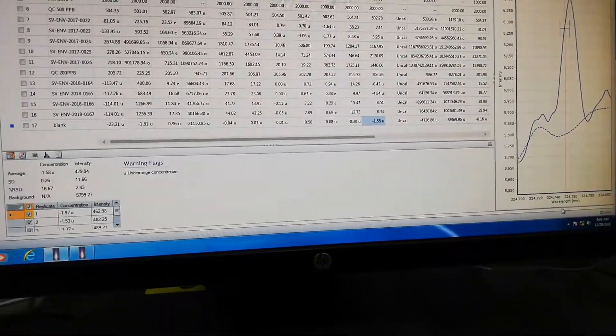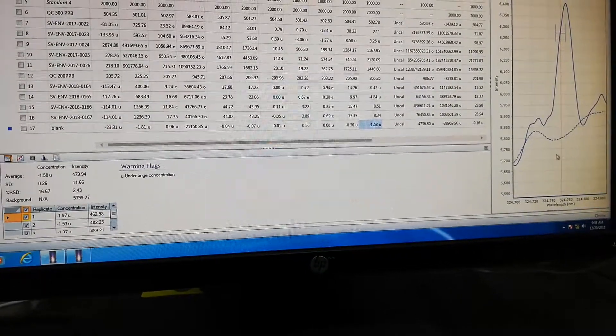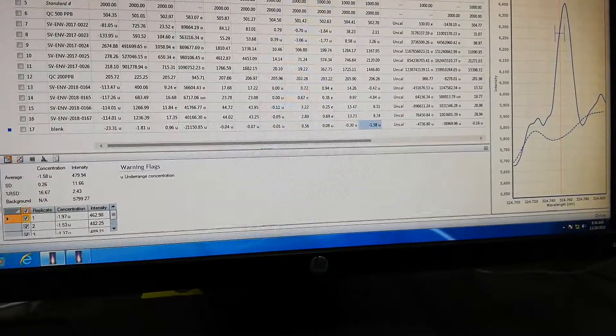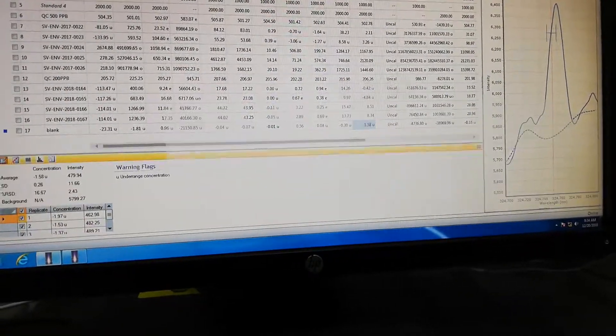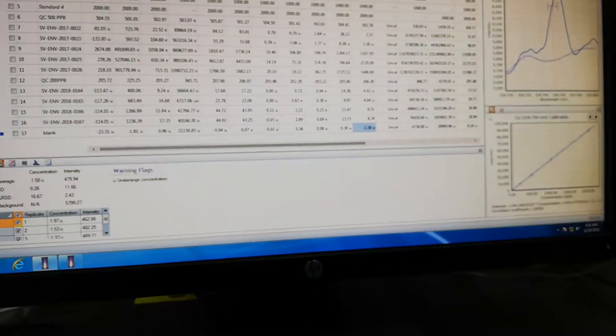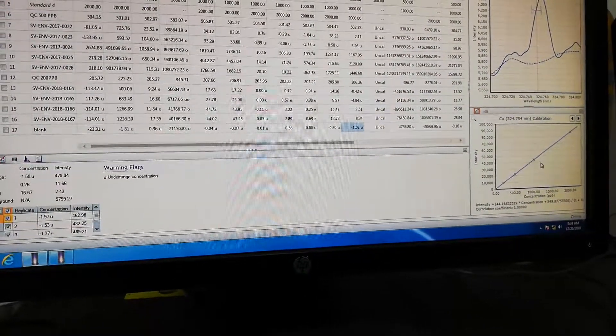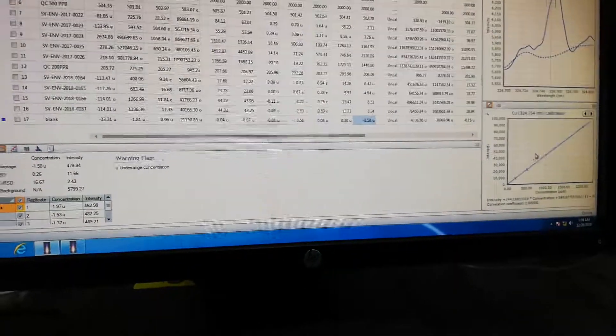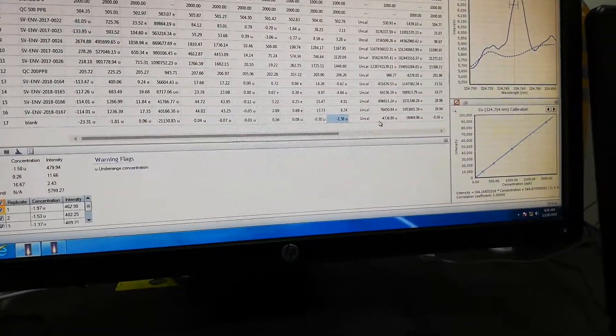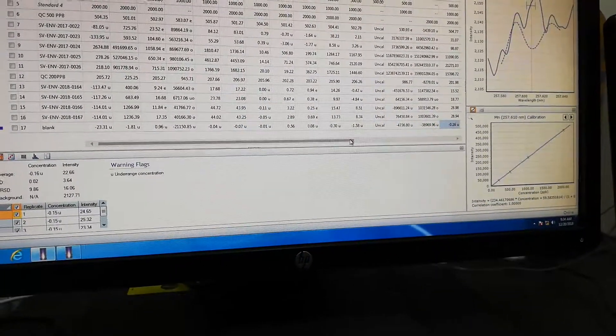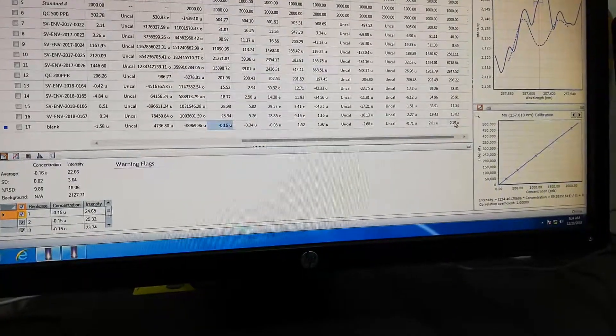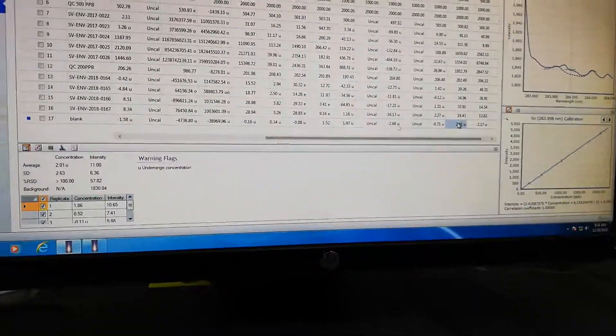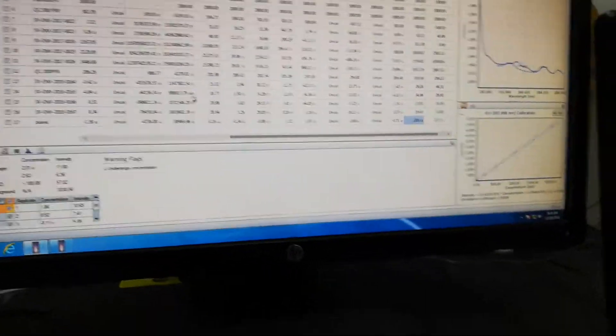You can see the calibration curve. This shows the intensity. These are the simple operations of this software for analysis.